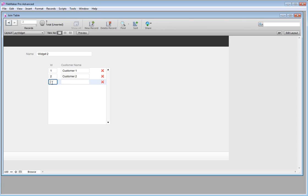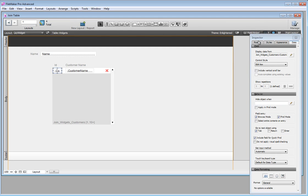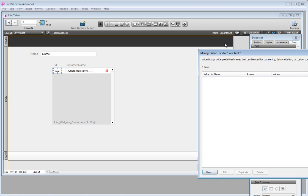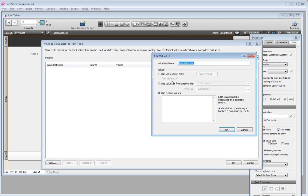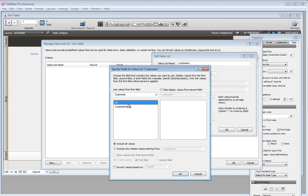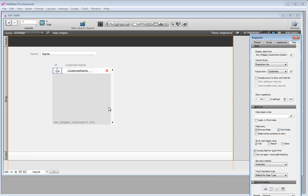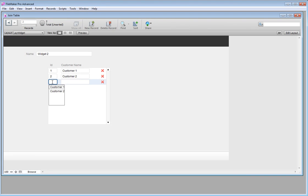The only thing that's a bit annoying is having to manually enter the customer ID. So let's make this a drop-down list with a new value list called 'customers'. We use values from the customer ID field, but the ID means nothing to me, so I also want to display values from the second field — the customer name — and include all values but show only values from the second field. Now I can use the dropdown to select customers by name.